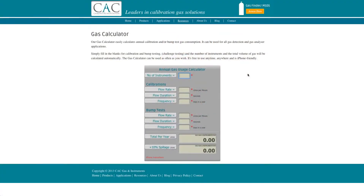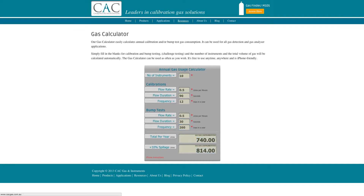Using the CAC gas calculator, simply enter the relevant information in the boxes provided. Enter the number of instruments. For bump tests, also enter the flow rate, the duration and the frequency. The gas calculator will automatically calculate the annual gas usage of the customer.